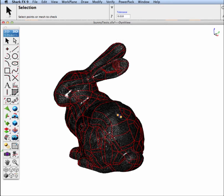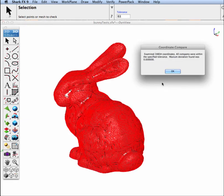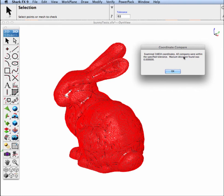And what this will do, this will take our NURB surface and it will compare it with the original mesh to see and check for deviations. Okay, so in this case, it examined 34,000 vertices, and all compares were found to be within the specified tolerance.